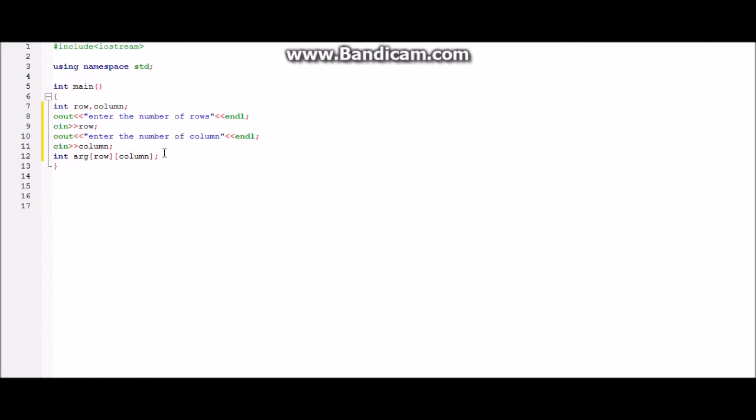Now after this we will be using for loop or nested for loop to store the elements, like each element of this multi-dimensional array.